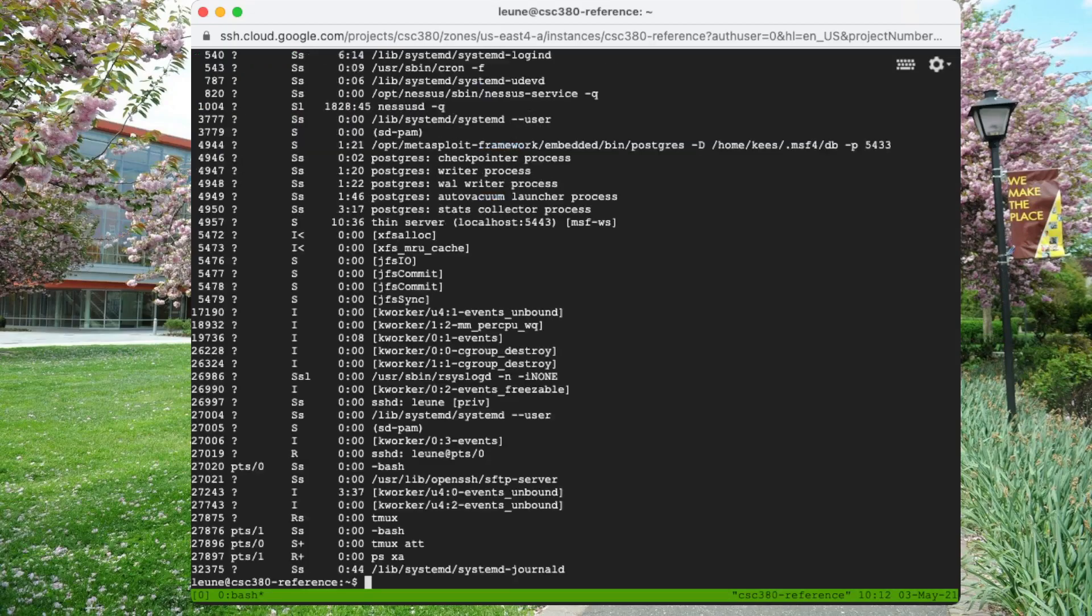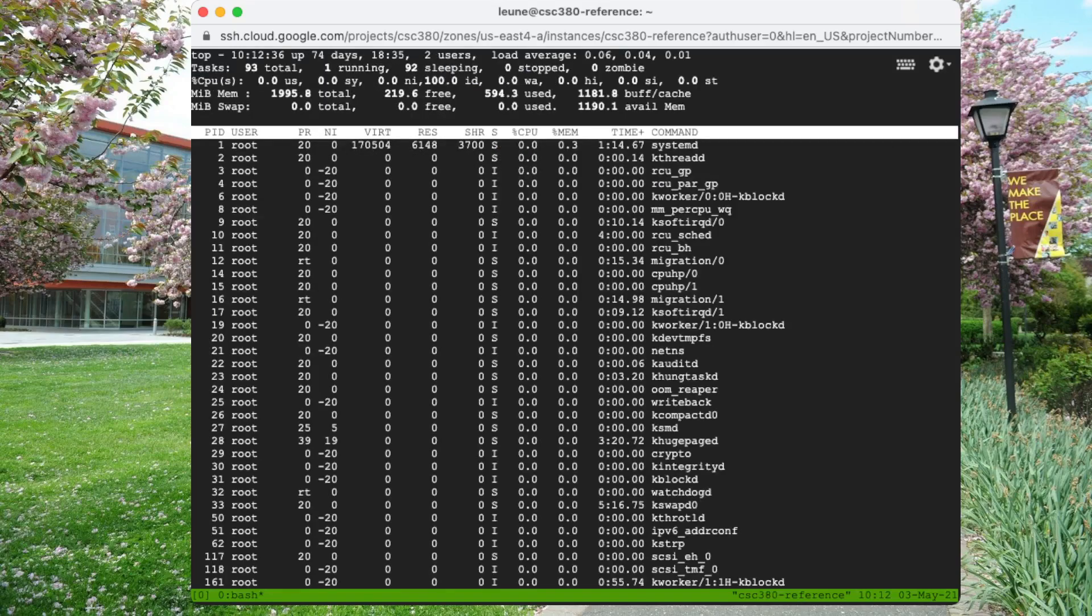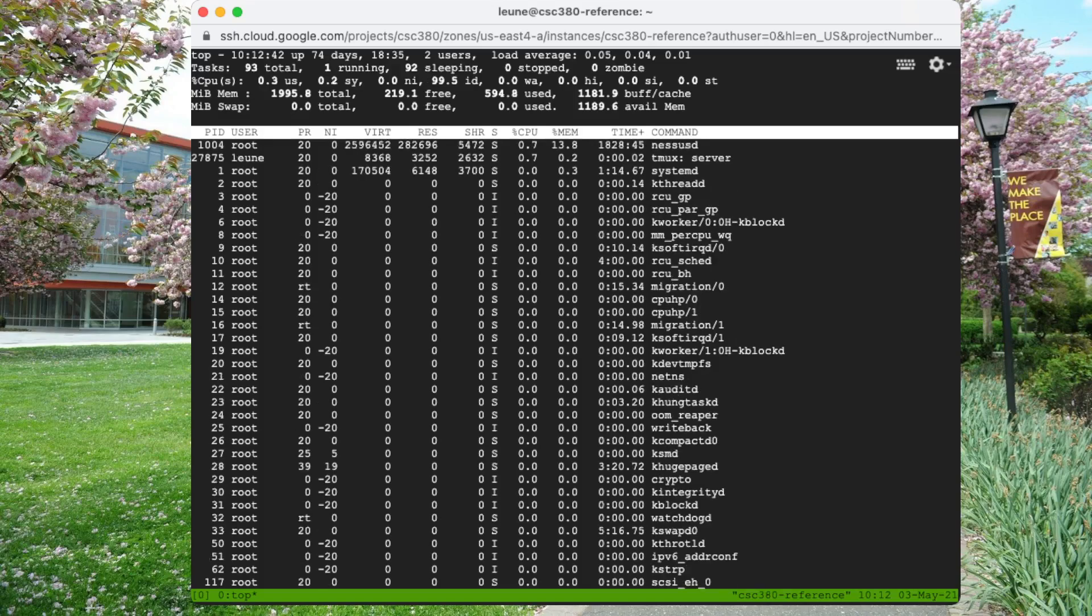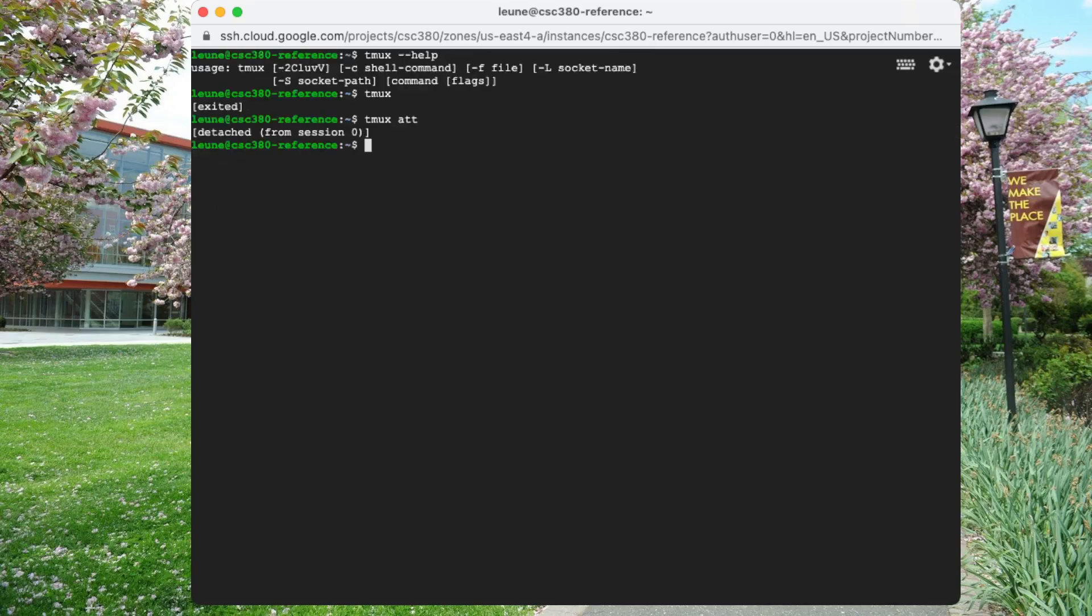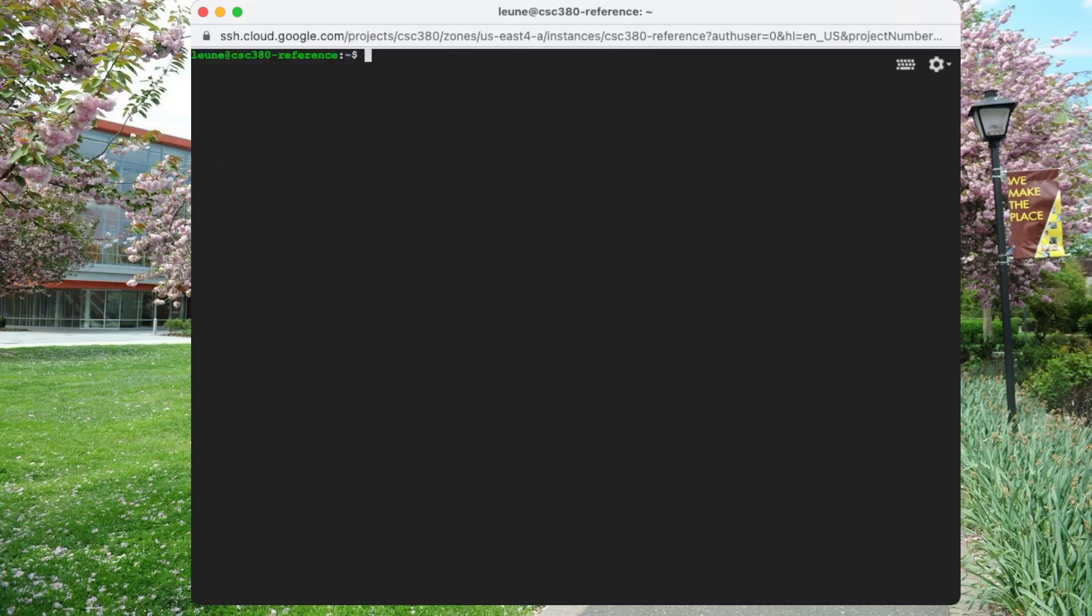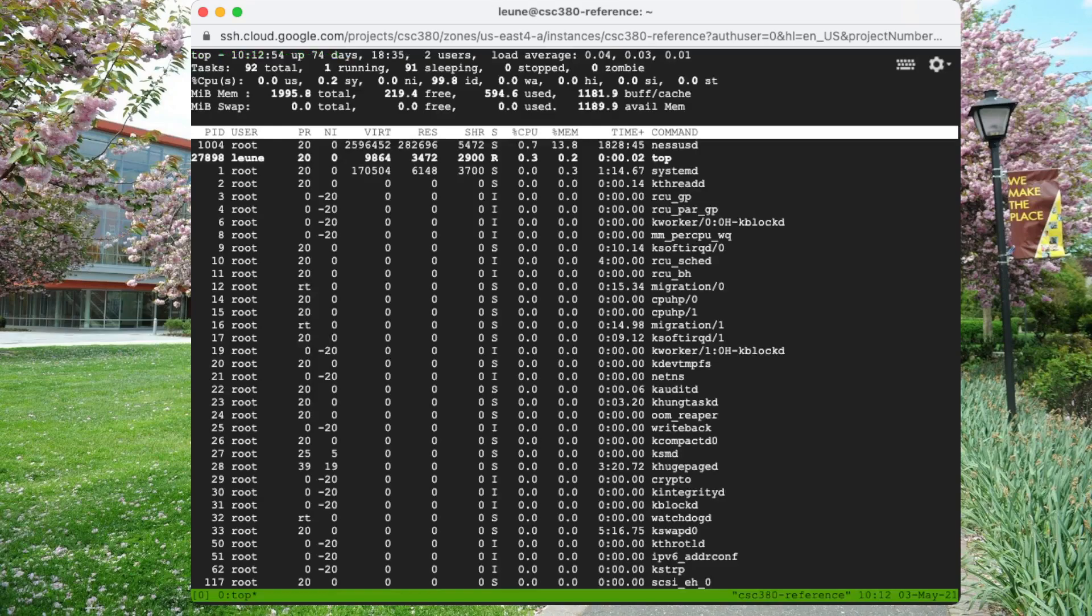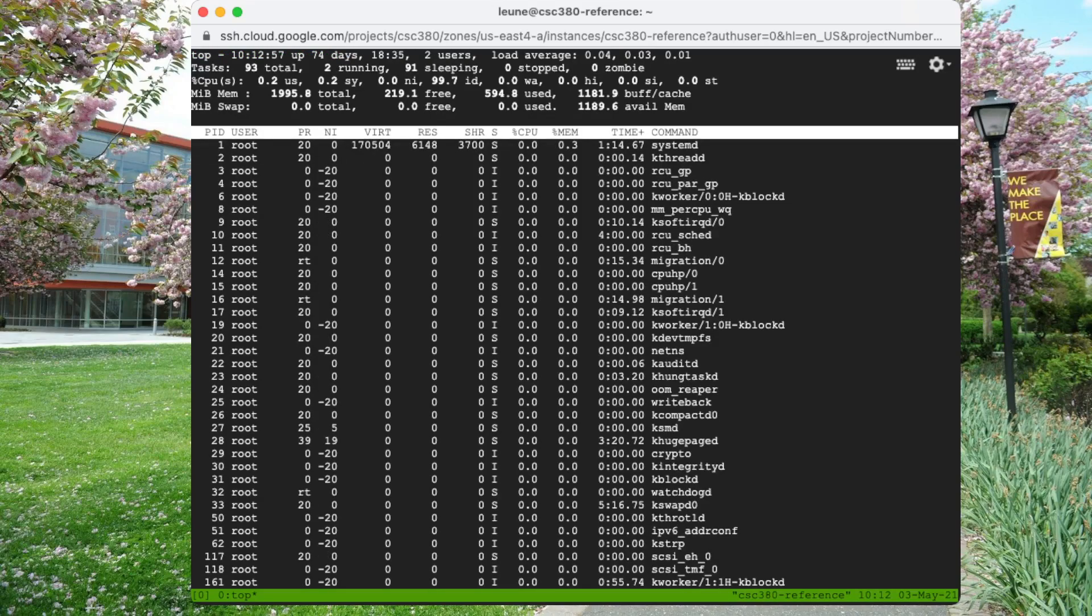So again, we could run top as a demonstration. I'll hit Ctrl B, followed by the letter D. We could do something else, or maybe we disconnect altogether and come back a few hours later. We log back into our virtual machine, and we can type tmux at or attach, that's fine too, and it will go right back to where we left off.